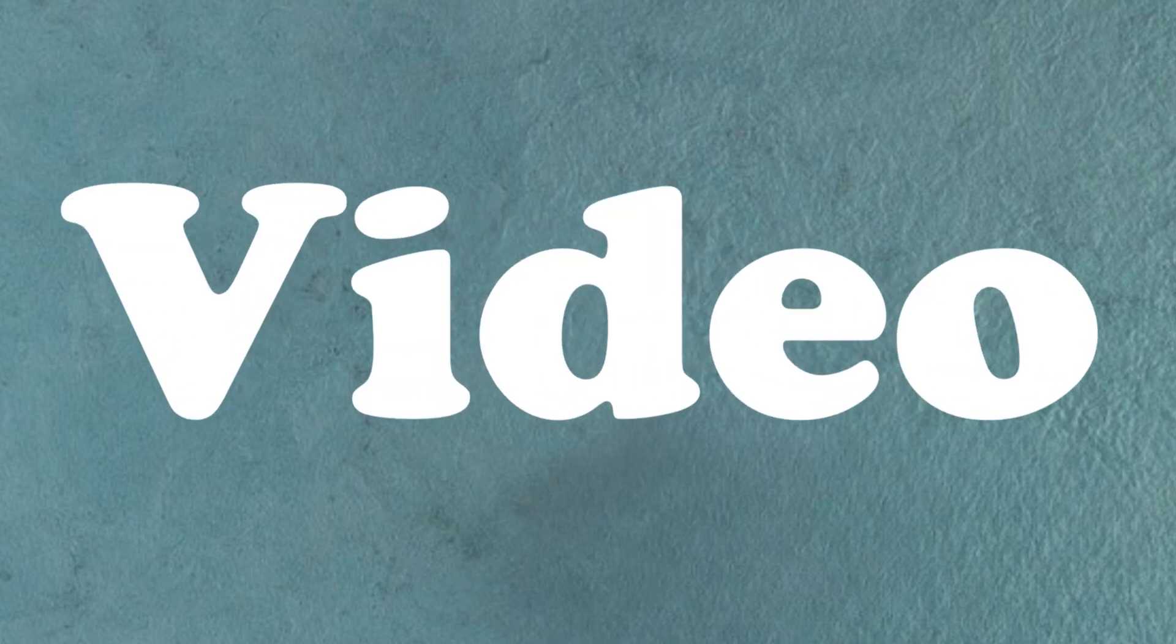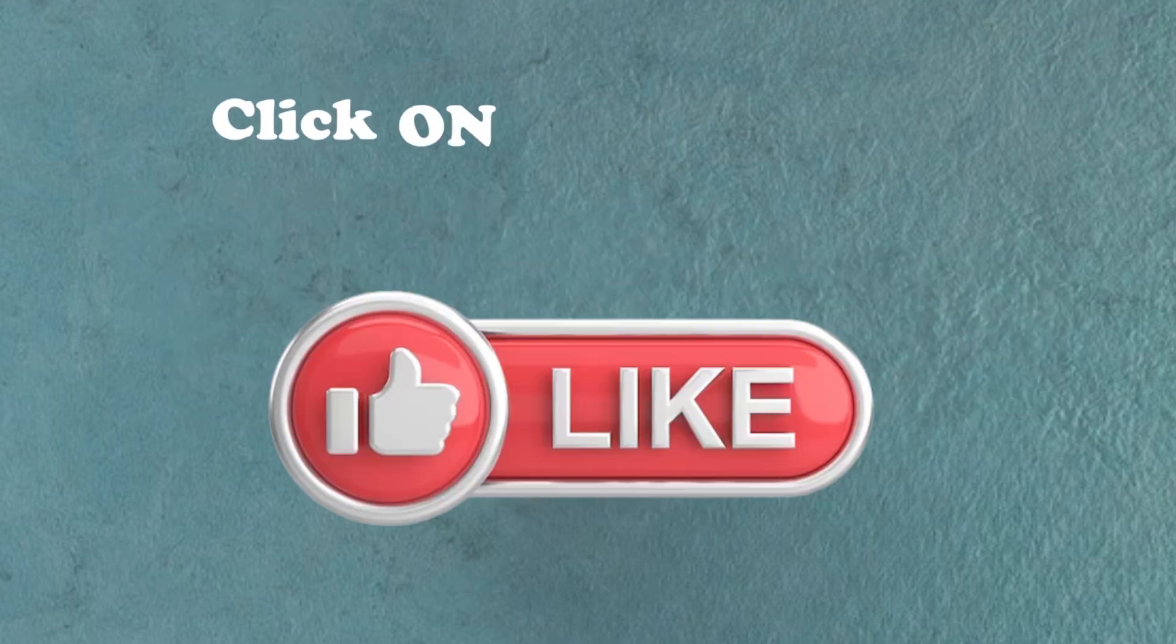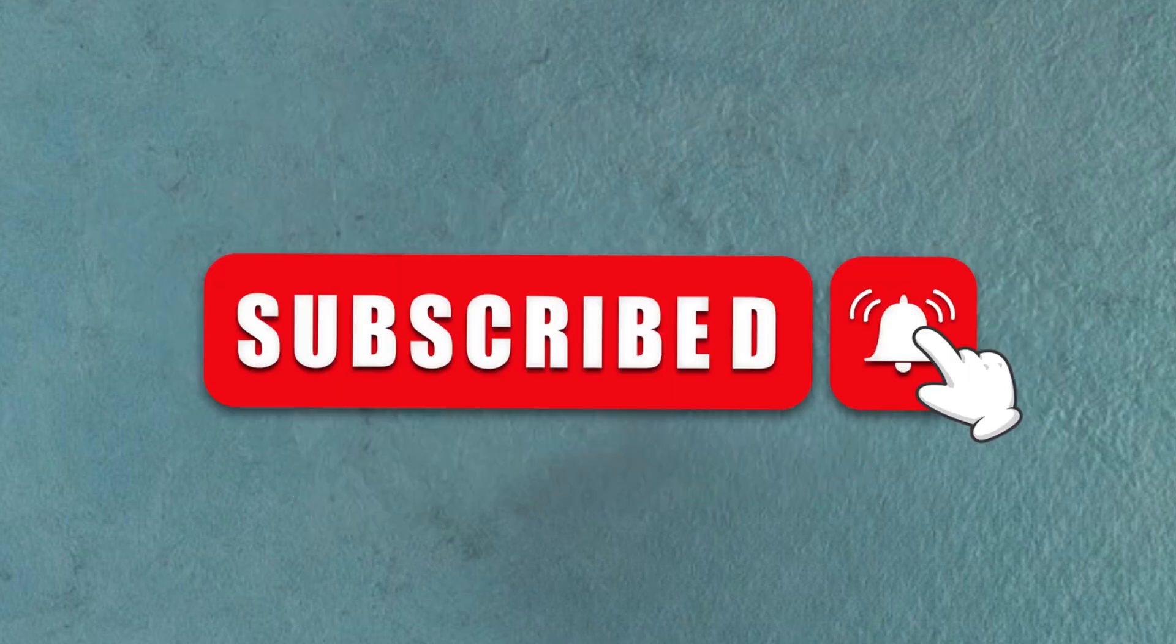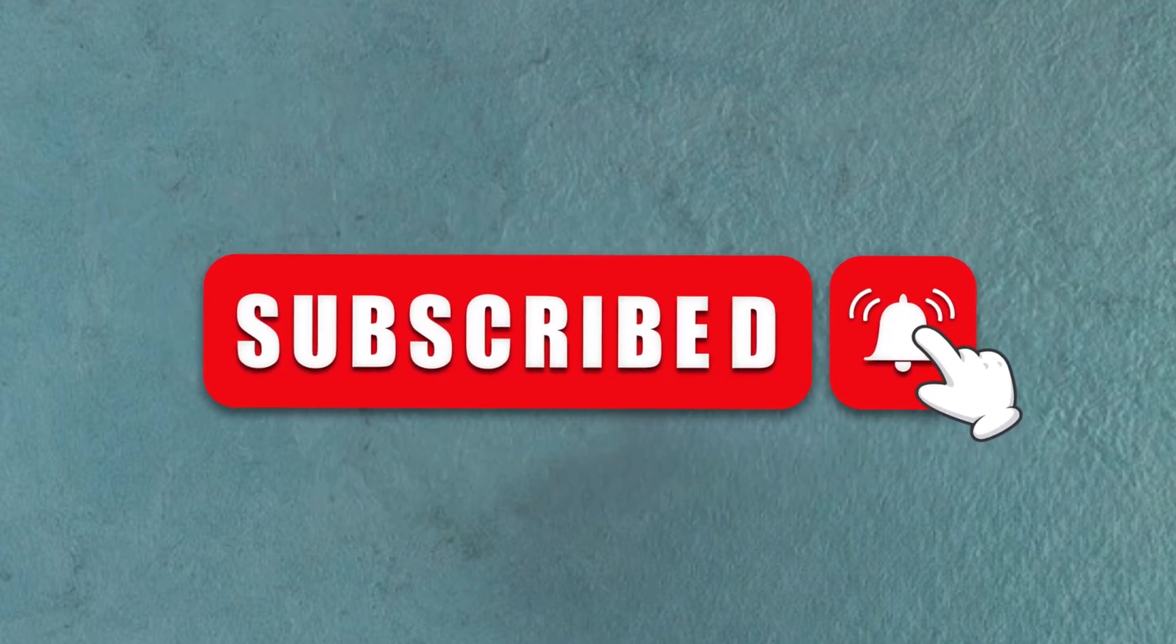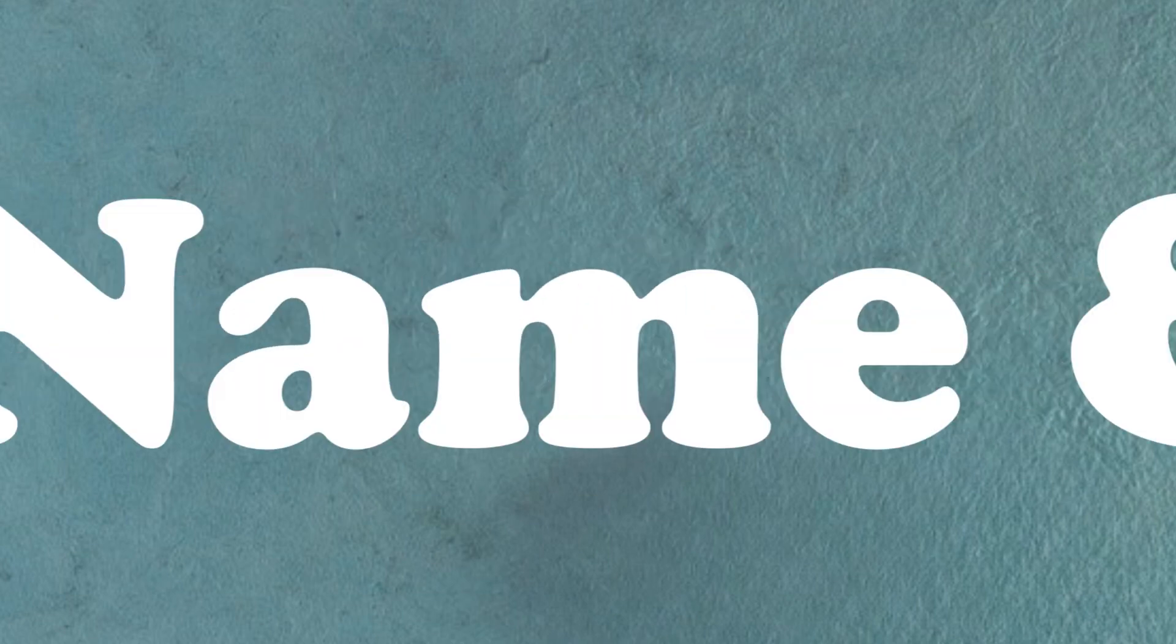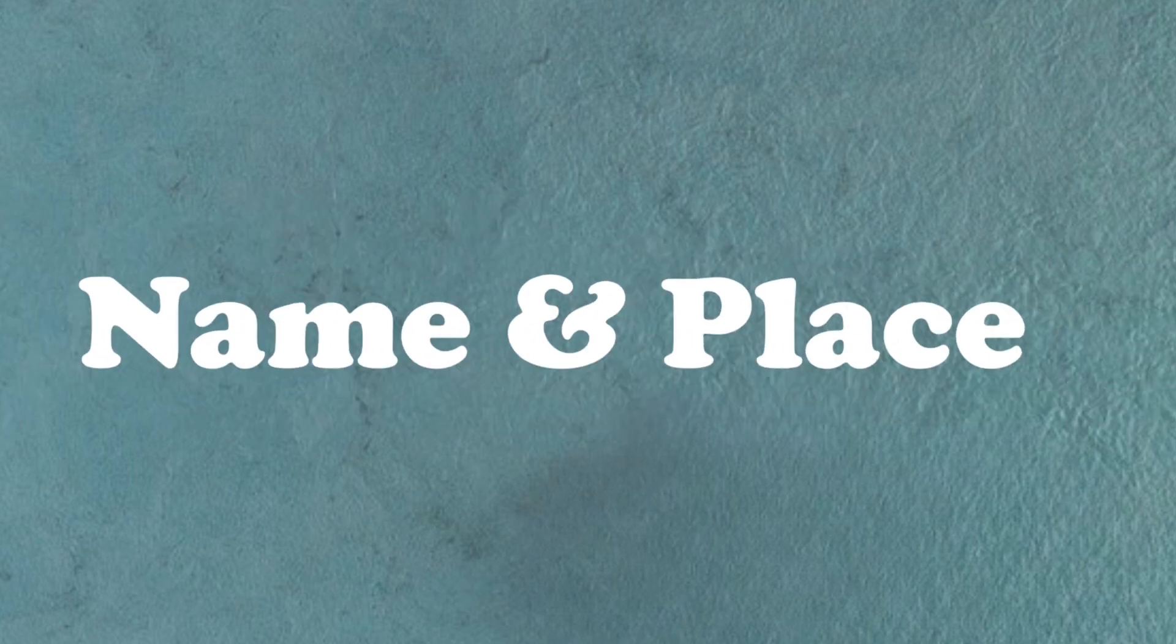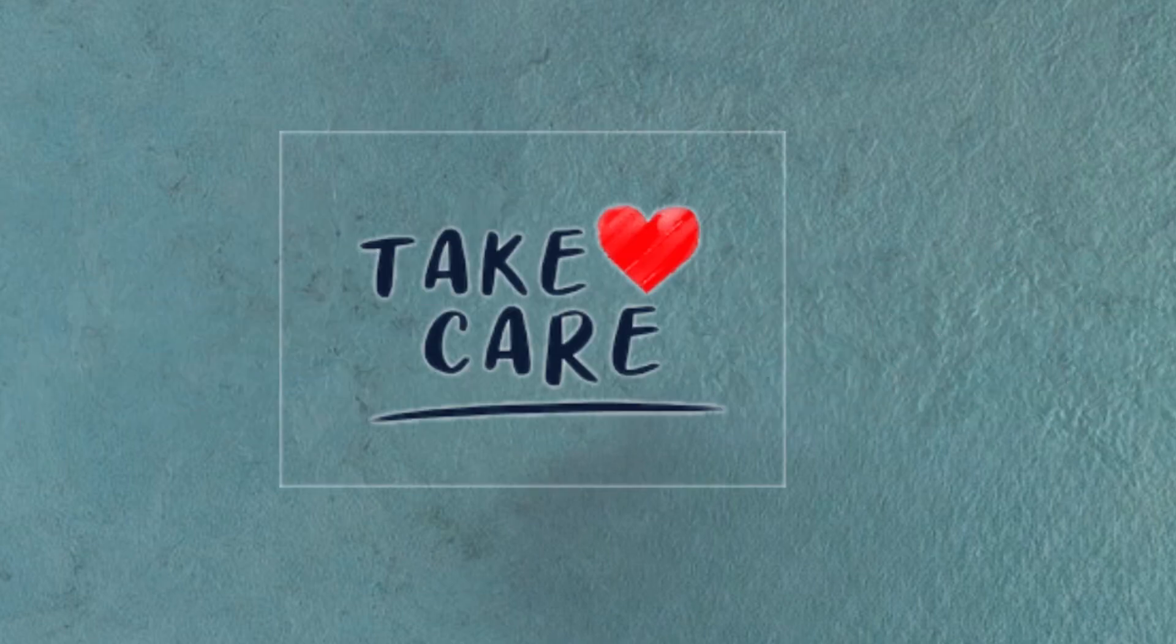If you like this video, click on the like button and don't forget to subscribe to our channel. Also, comment your name and the place where you're watching this video. Take care.